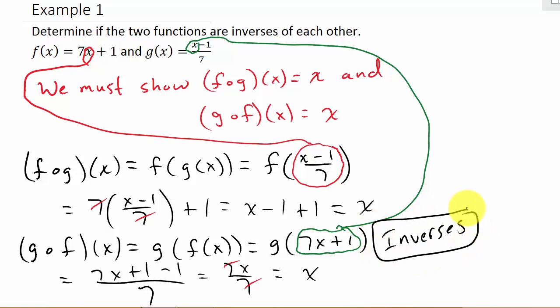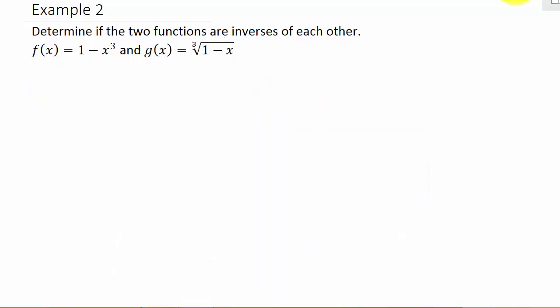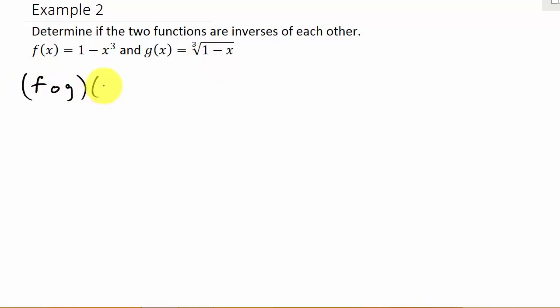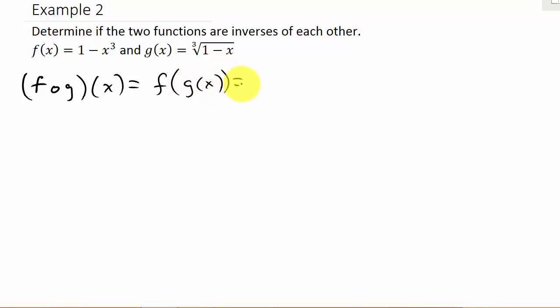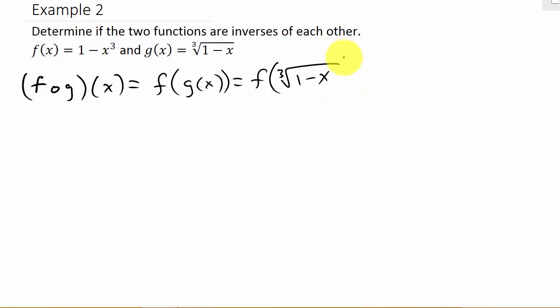I've got two more examples — watch the next two. Same thing: we have to show that f circle g of x equals x and g circle f of x equals x. Let's do the first one. f circle g of x equals f of g of x, which is f of — and what's g of x? It's the cube root of 1 minus x.